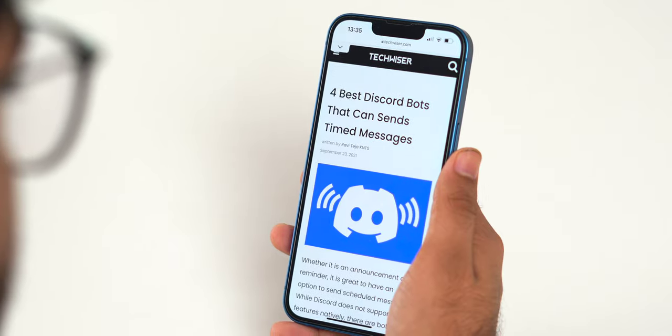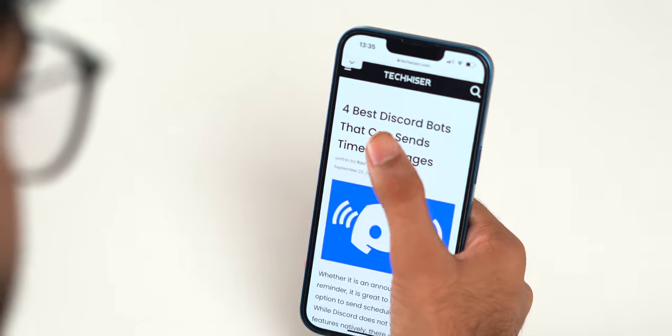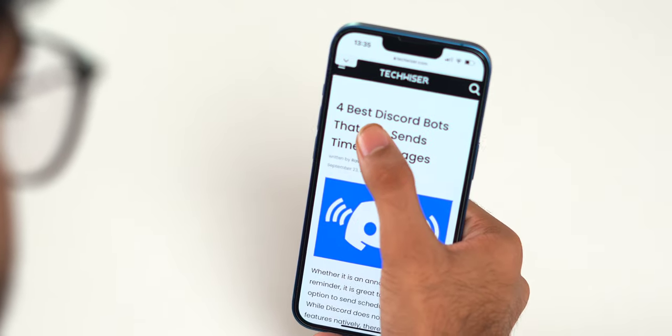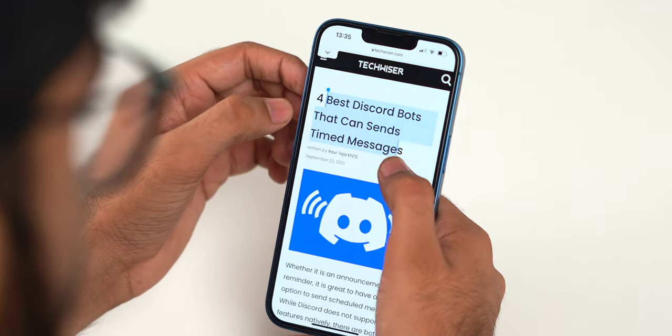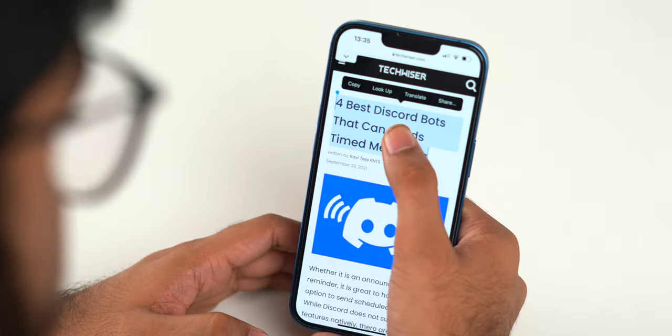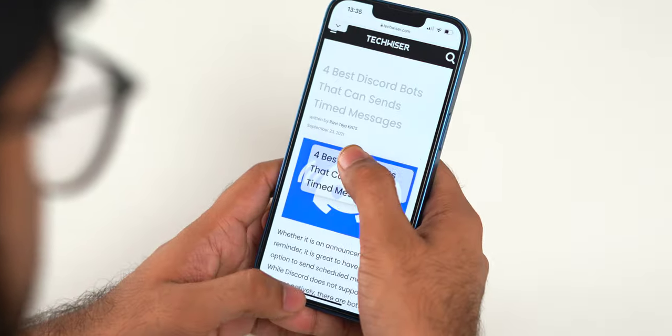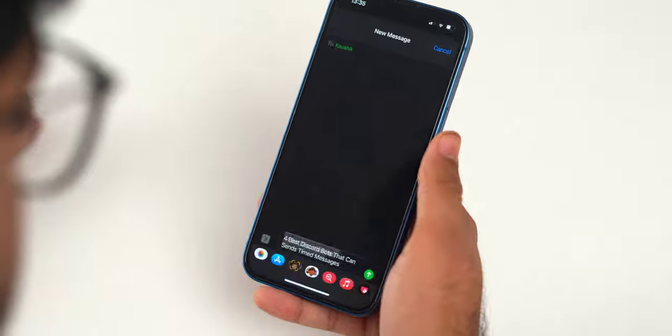Just like on iPad, you can now drag and drop text, documents, and pictures across apps on your iPhone running iOS 15. For example, if you want to forward a text you received from your bank to a friend on iMessage, you can simply drag and drop the text — it's that easy. It even works for images too.